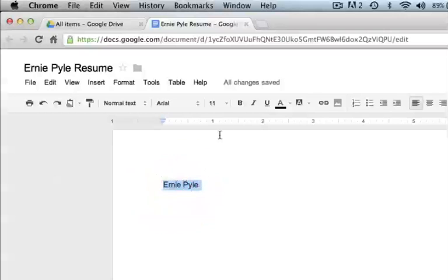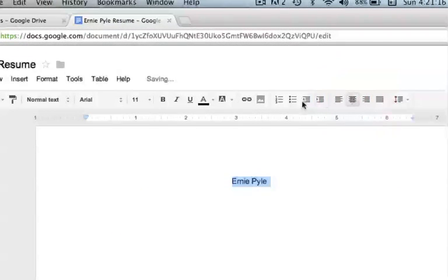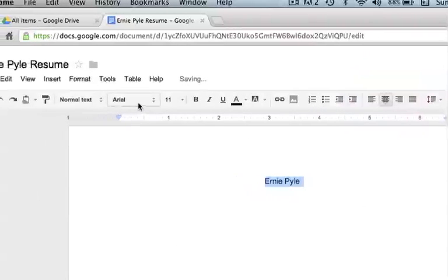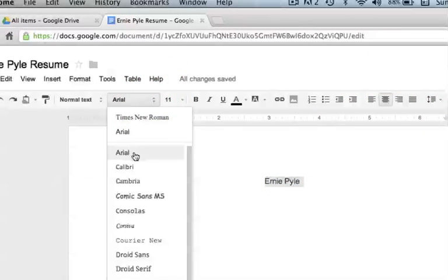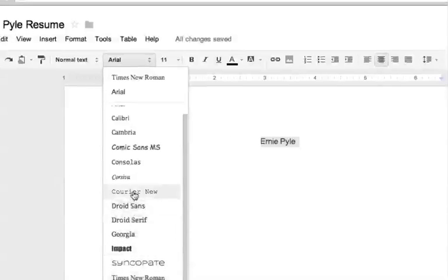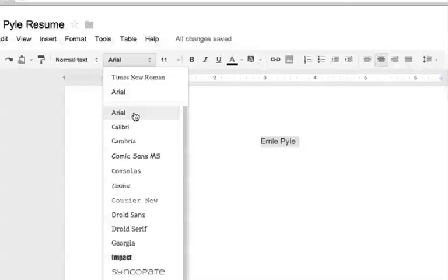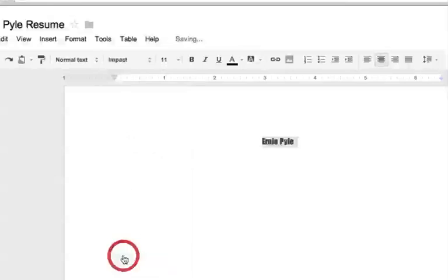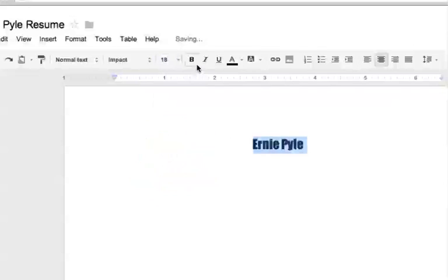Okay, I triple clicked, selected everything. I'm going to center this text. The font—well, not a lot of fonts to choose from, but I think I'll maybe try Impact, maybe put it about 18 points, and it is centered.